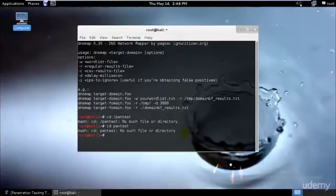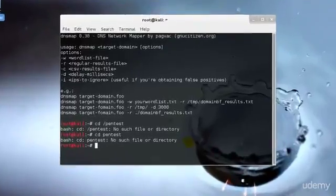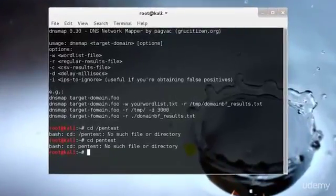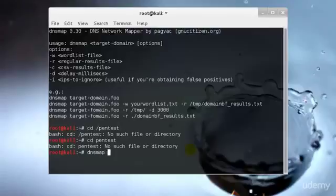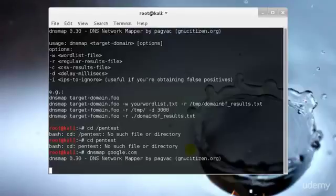I don't have the pentest directory, never mind. I will just start it in a random way. What I will do is I will just type, let's say, dnsmap google.com.